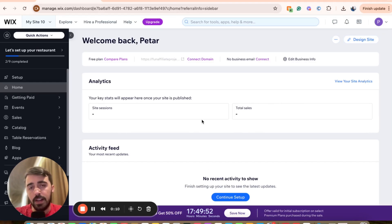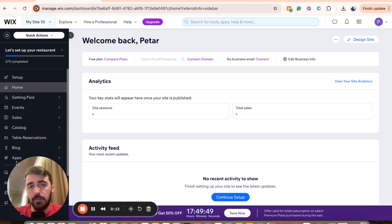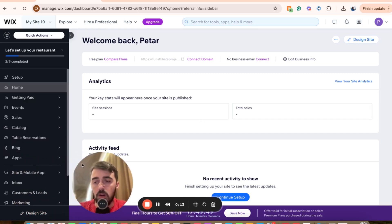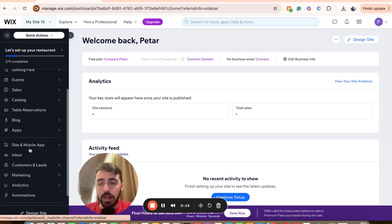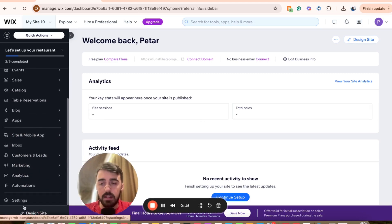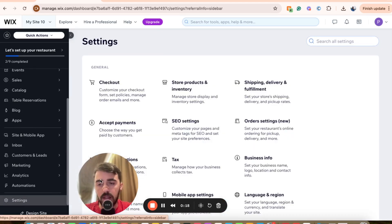And then on the left hand side, you will see the side menu right here. From the side menu, I'm going to go all the way down and then you will see the settings button right here on the bottom.